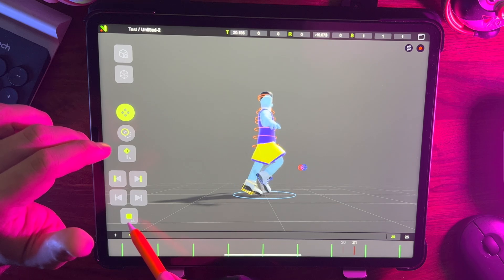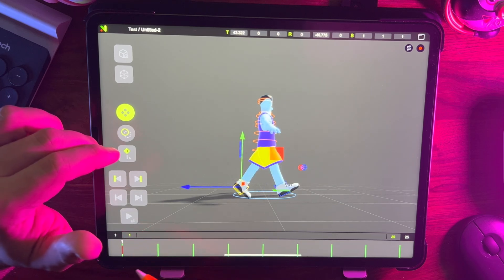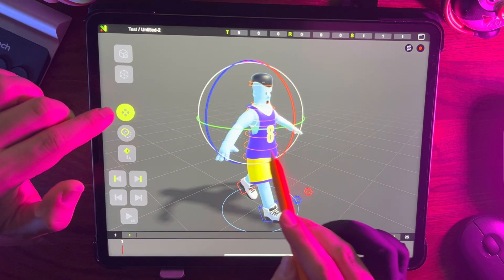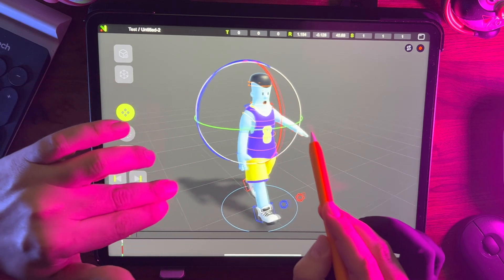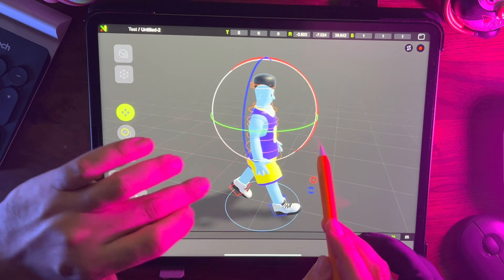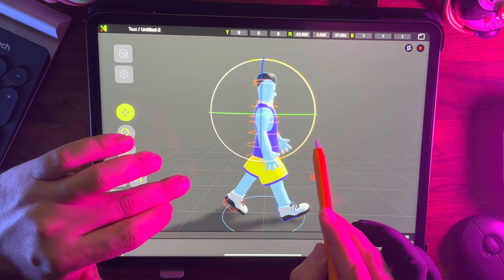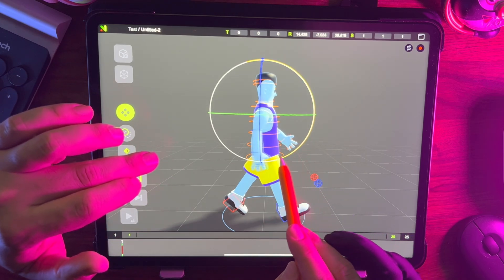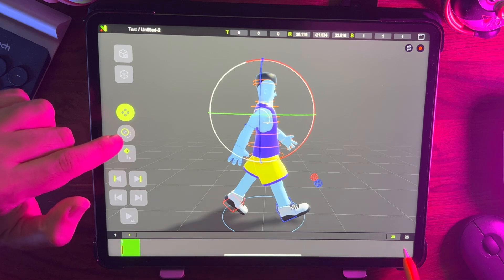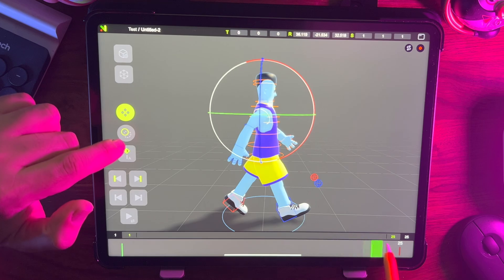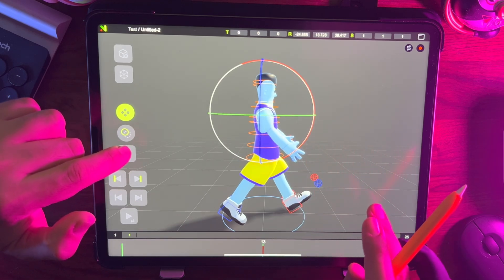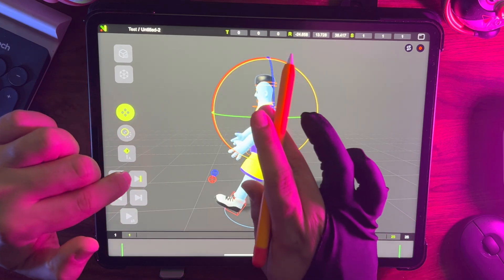Now the legs are ready, but we can take it a step further by animating the arms and the shoulders. We only need to animate 3 frames. Start by adjusting the arm pose as in the video, then select the keyframe and duplicate it in frame 25. In frame 13, rotate the arm to the opposite direction and this will create the arm swing animation. Do the same for the opposite arm.